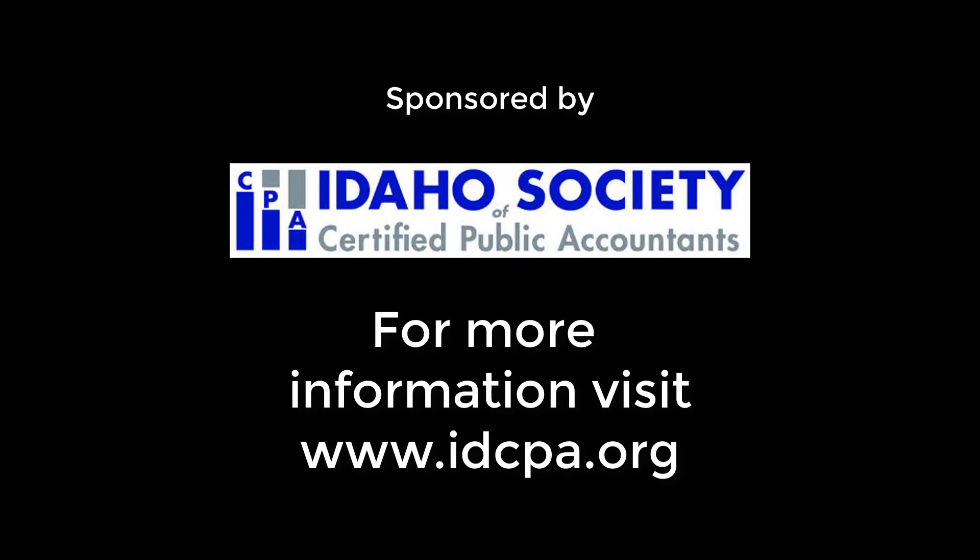So that was nice and easy, a short little video. I hope you find it helpful, and I hope to see you on a future Office 365 Tips and Tricks video. Thanks, and have a great day.